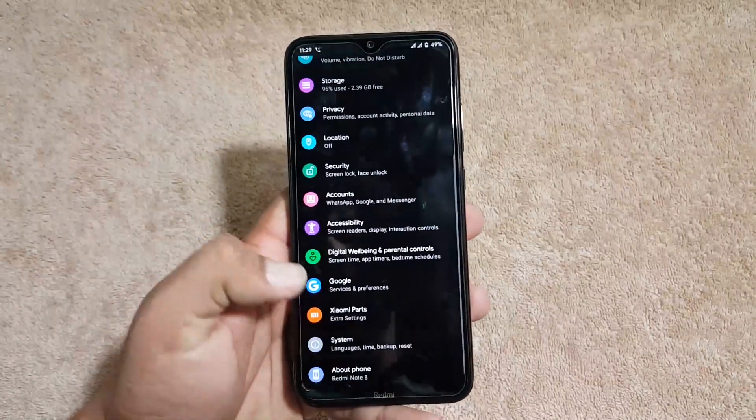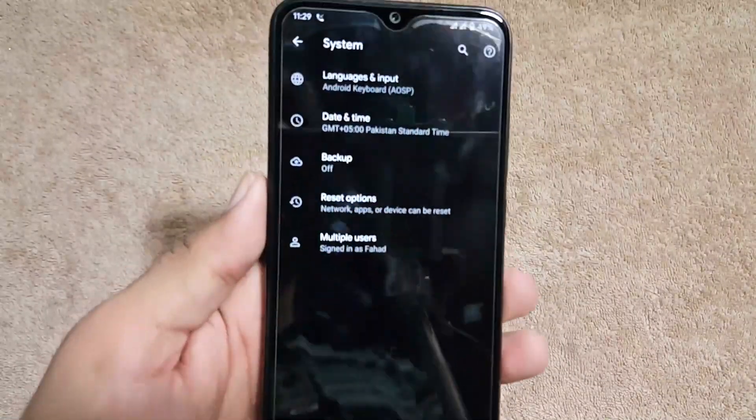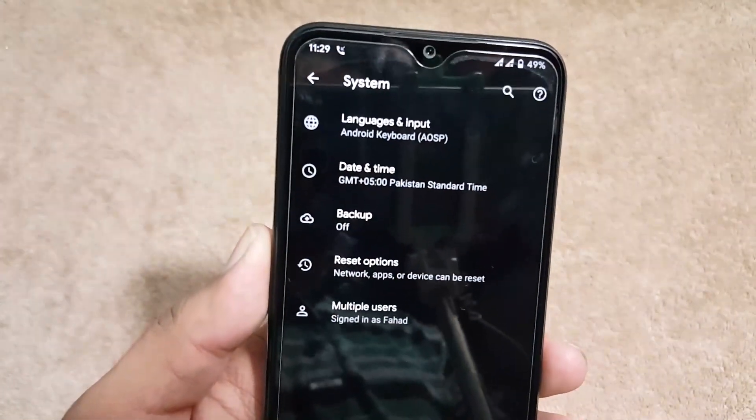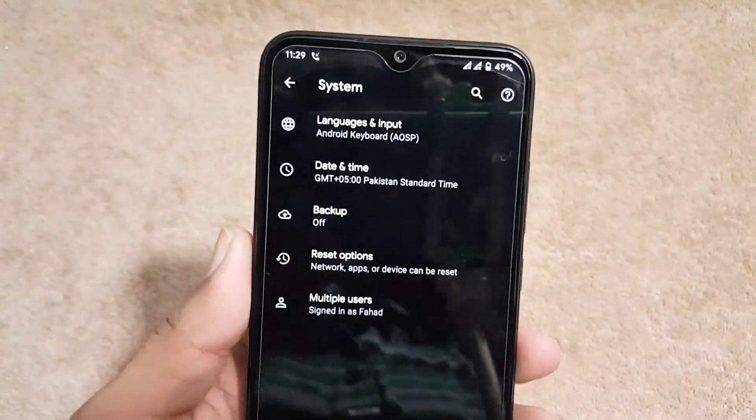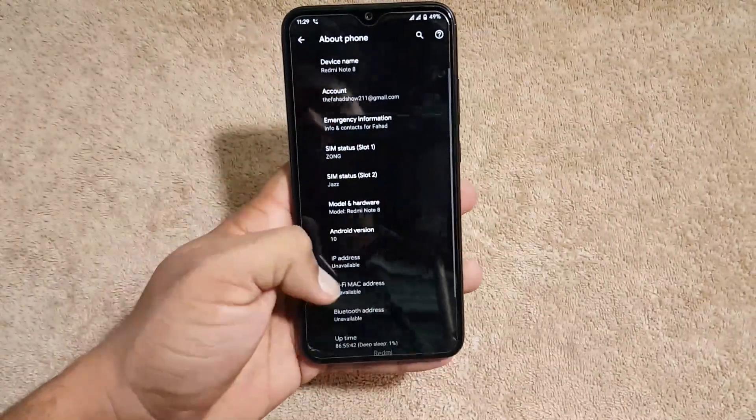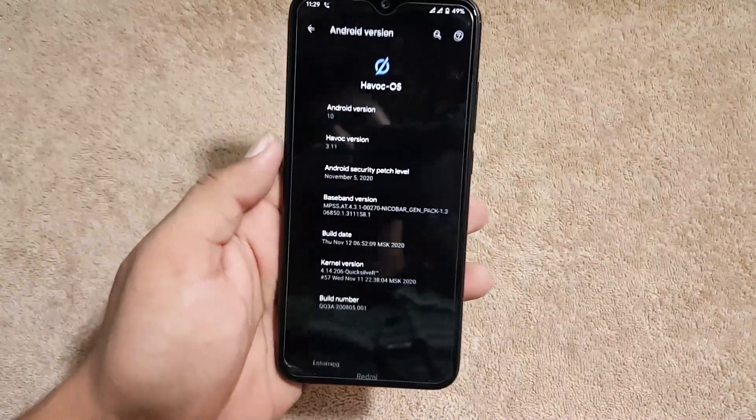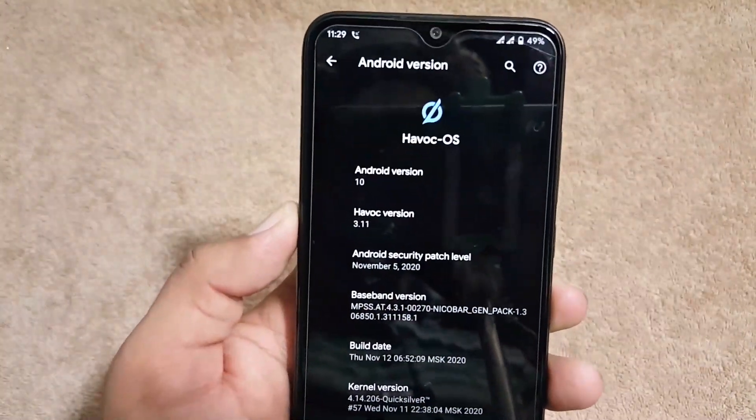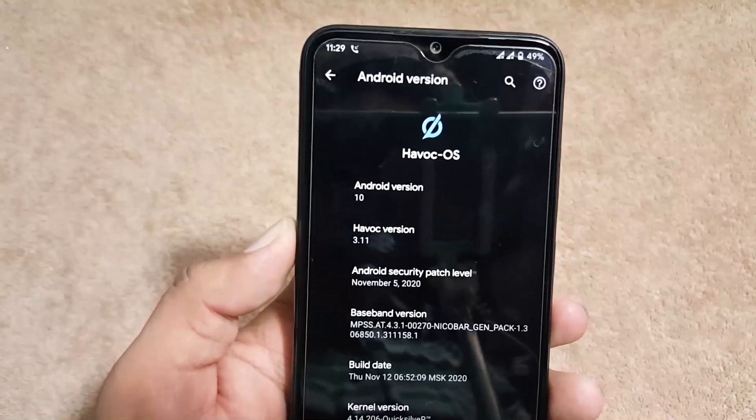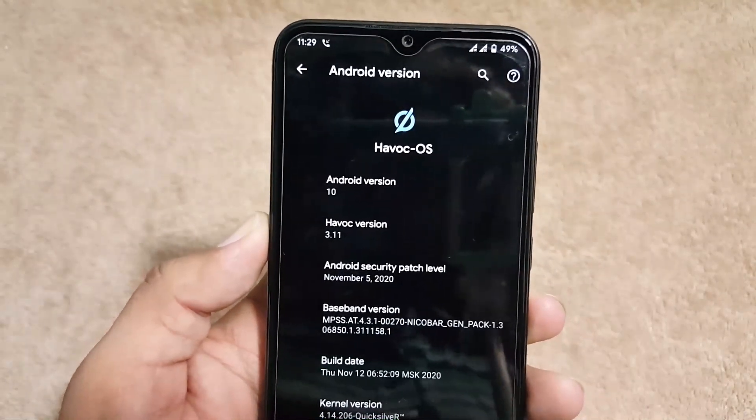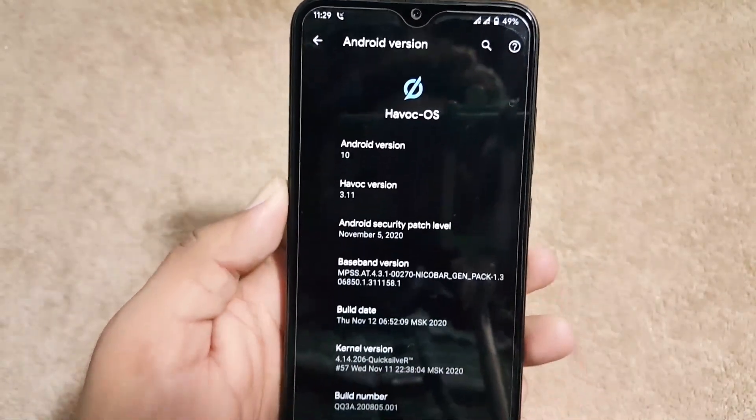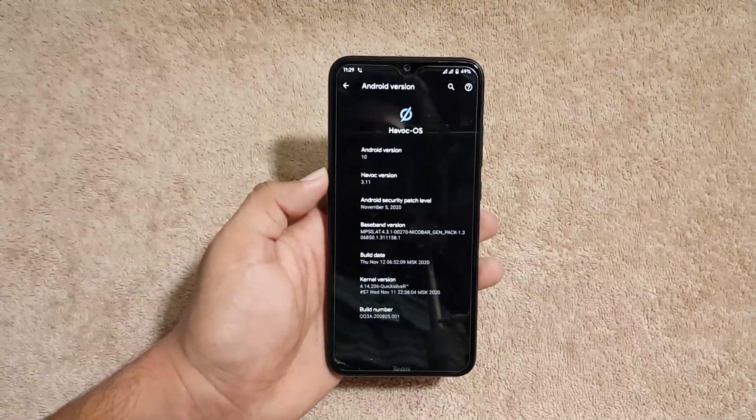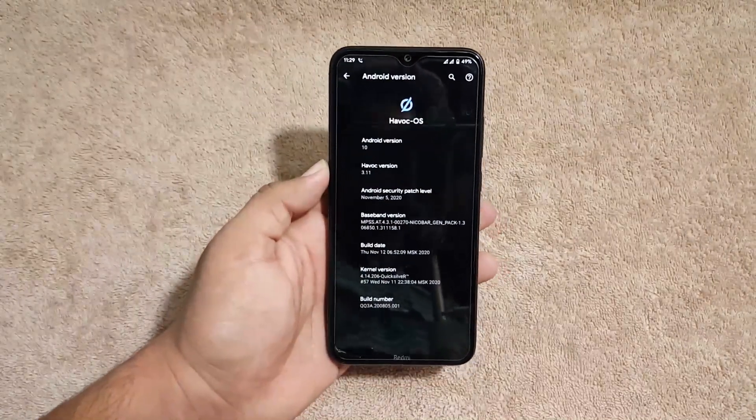After it we have the system. In the system we have languages and input, date and time, backup, reset option, multiple users, and at the end we have the about phone section. From here you can check your HavocOS version which is 3.11 and Android version is 10. Security patch of this ROM is just latest, 5 November 2020.